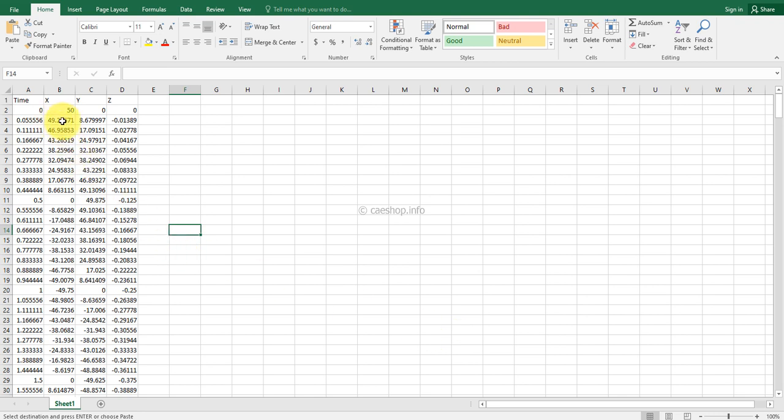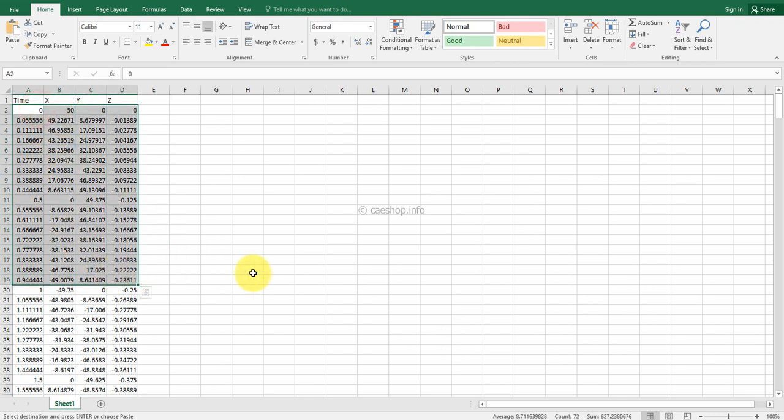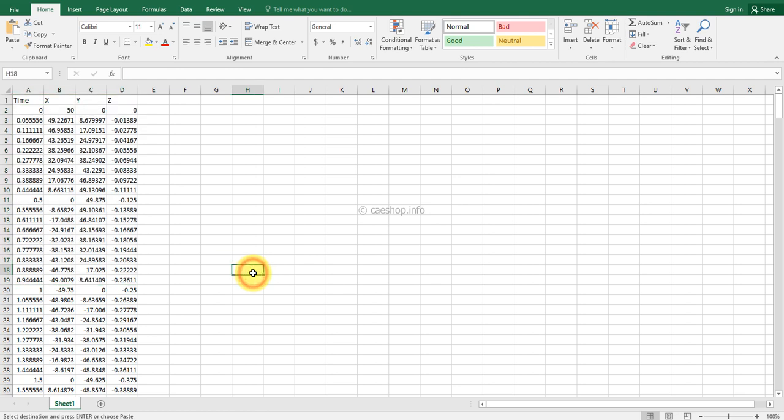Here is the data that will be used to import into LS-DYNA to simulate the single increment forming problem. Thank you for watching.